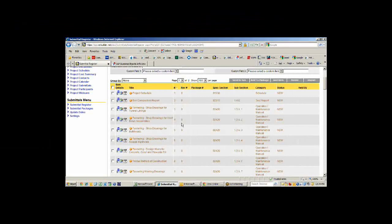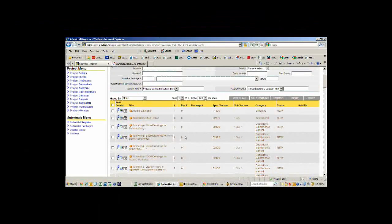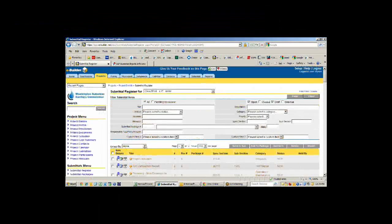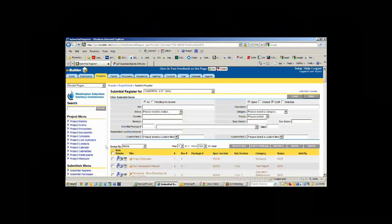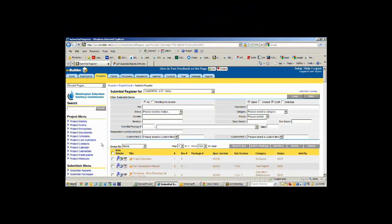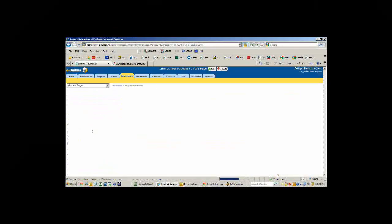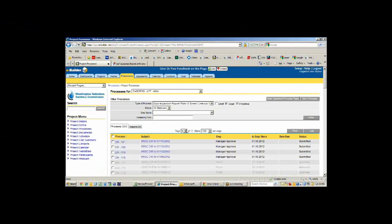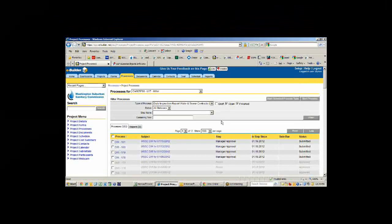We started this module back in the fall, and it's working really well for us. We're incorporating this now in every job. Let me jump to the processes. I know this is where you guys really want to get some of the meat of what we're doing with eBuilder.